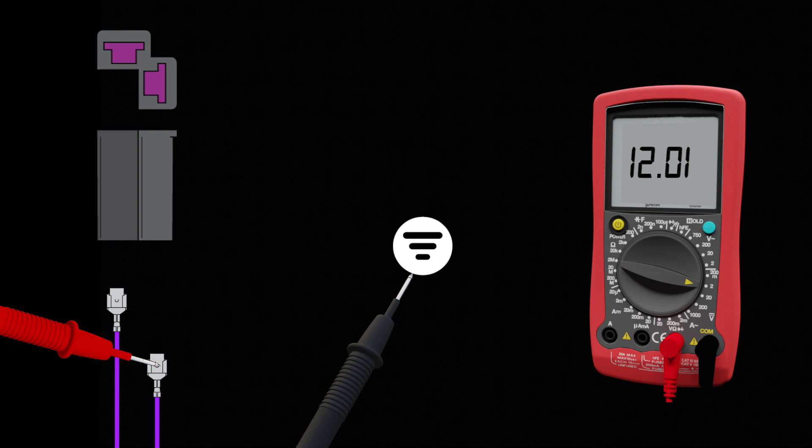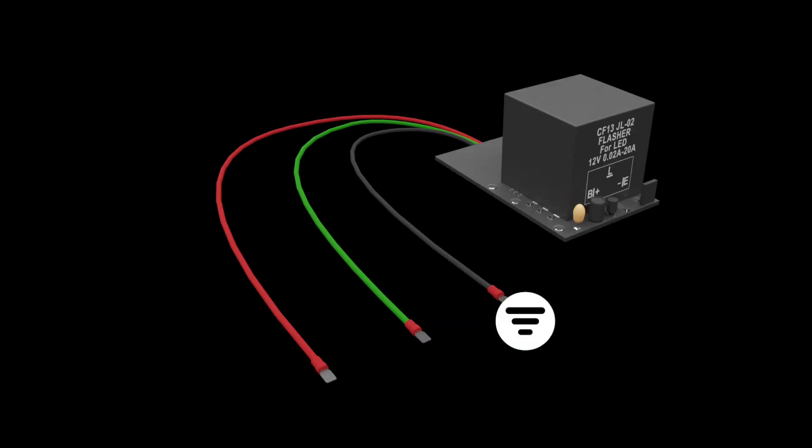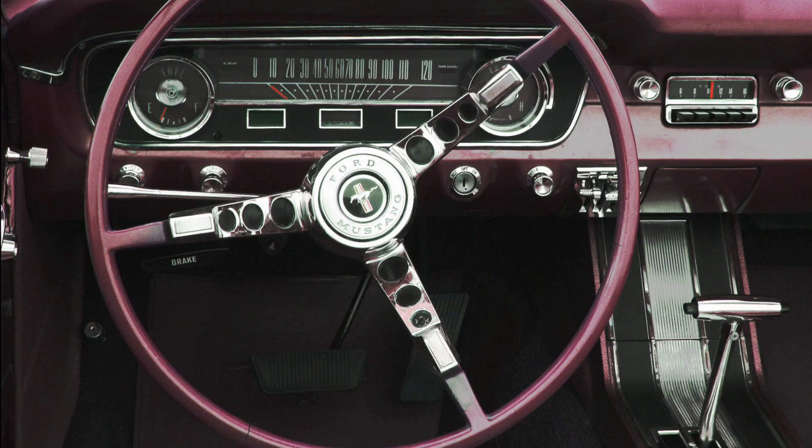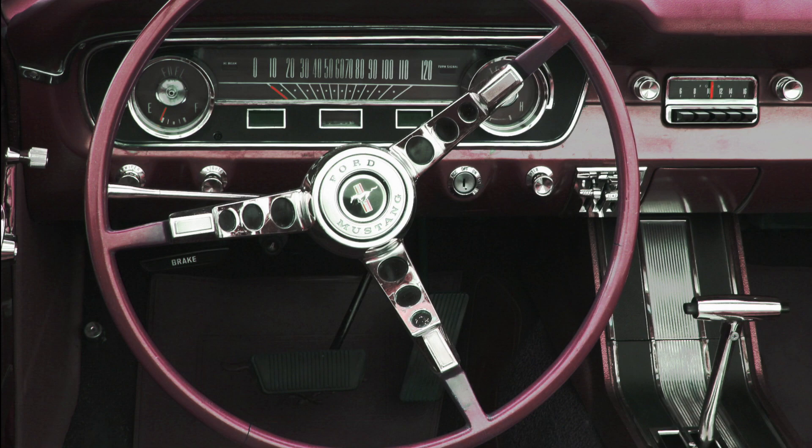Once these connections have been made, attach the black relay ground wire to a location of your choosing under the dash and mount your relay to a secure location such as the steering column or dashboard.